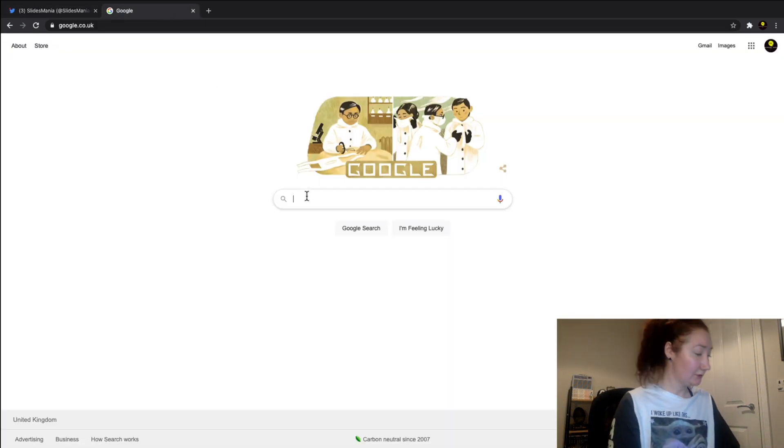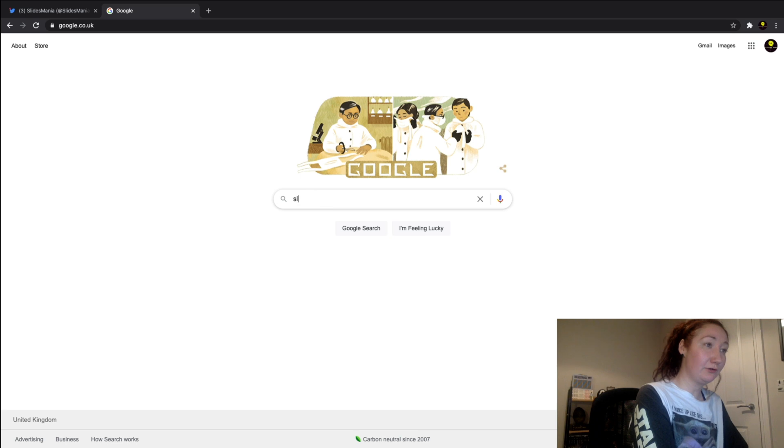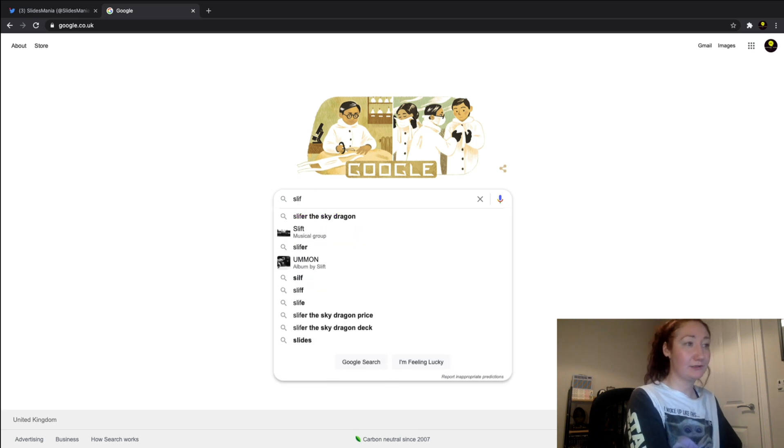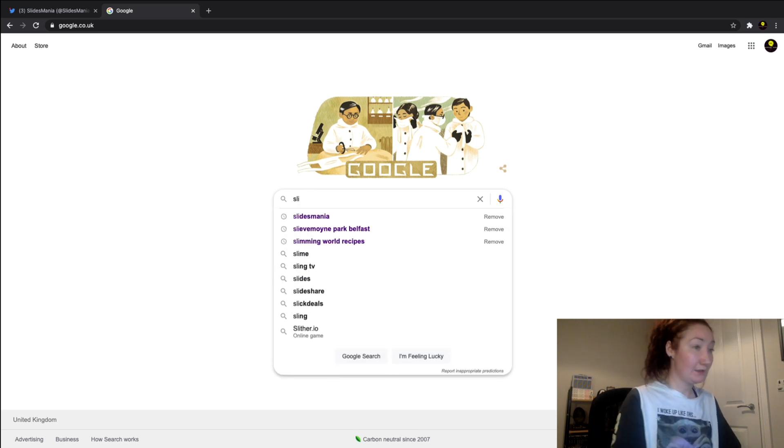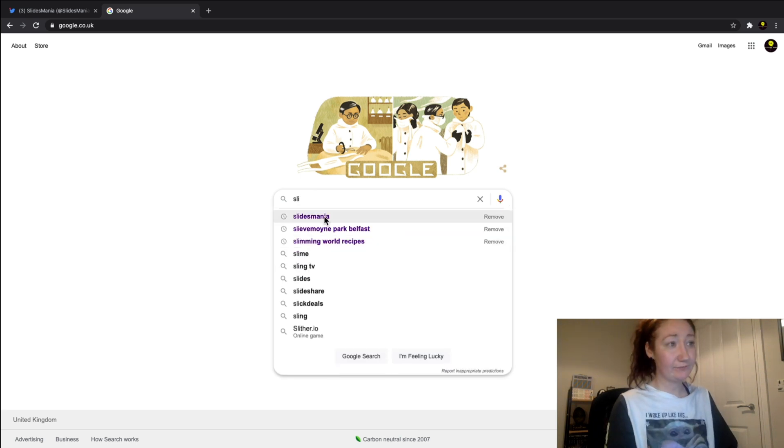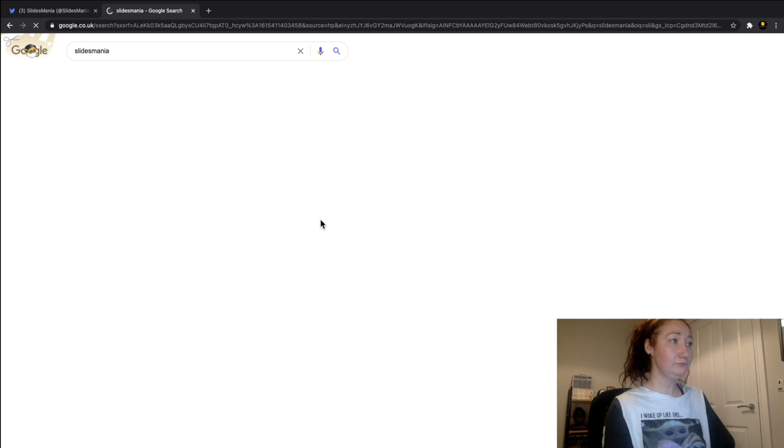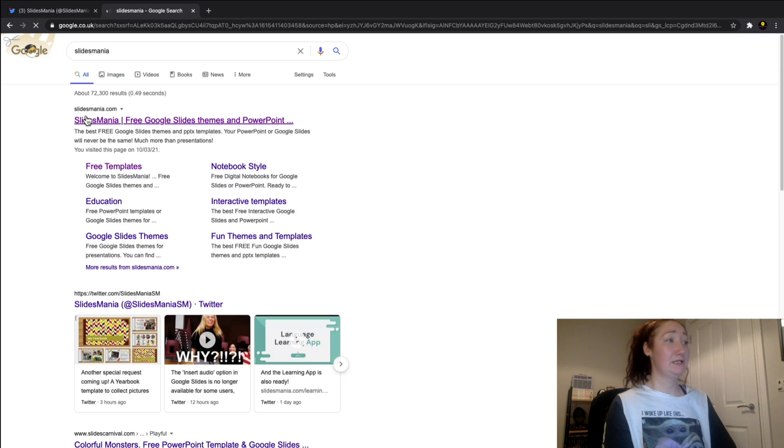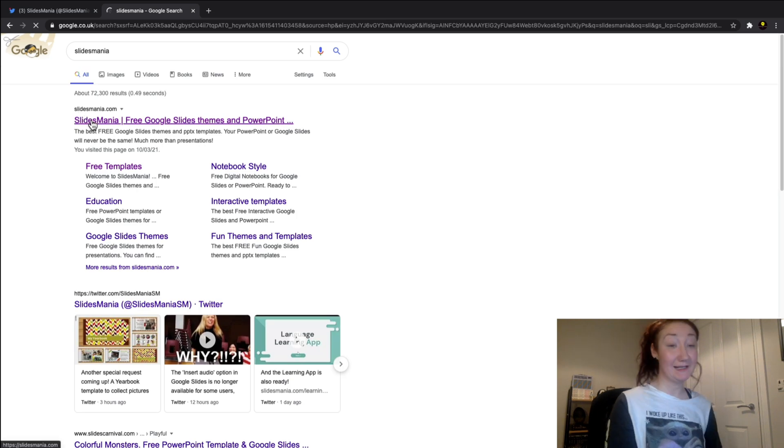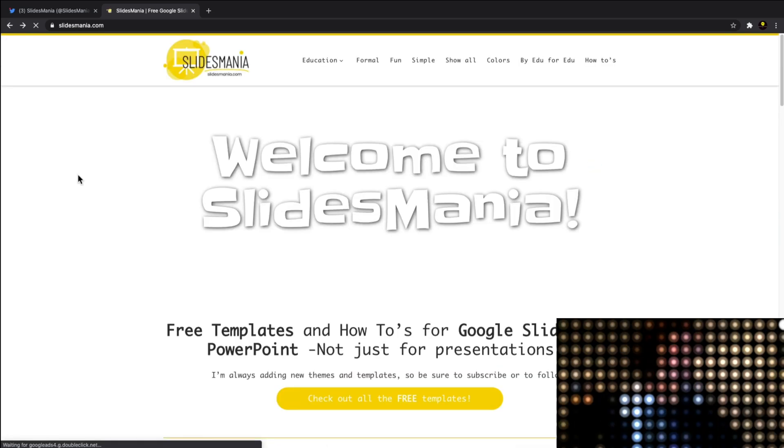I'm just on Google here and I'm going to type in Slides Mania. As you can see, it's the first one here - slidesmania.com. This is the main page that you get.